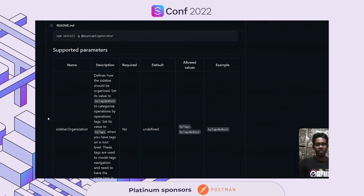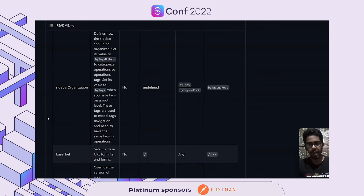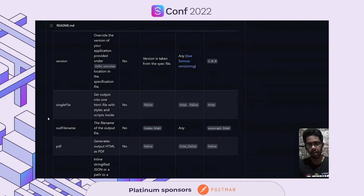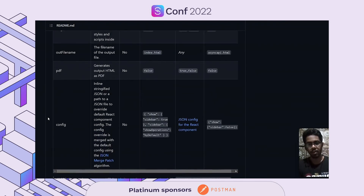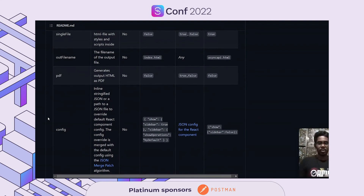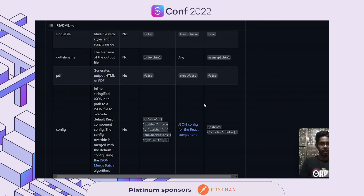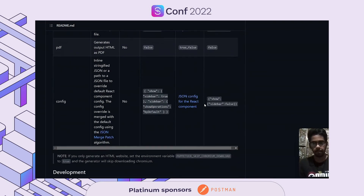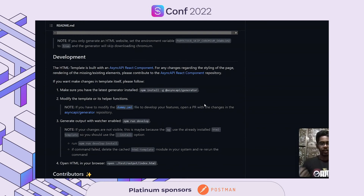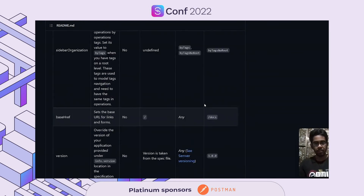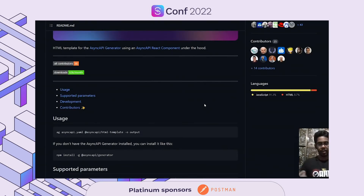This template has a section for parameters which help us enhance our generation process. We have been given some supported parameters that we can use with the Async API Generator library, such as sidebar organization, base rev, version, single file, outside list, PDF, config, and more. For example, setting the PDF flag will also generate a PDF version of the output — whether that is the HTML or Markdown documentation — saved in the same folder on your local system. Inside the readme of every template, there are development hints given, along with details such as usage, supported parameters, development hints, and contributors.